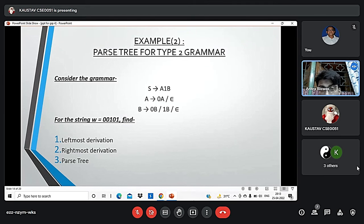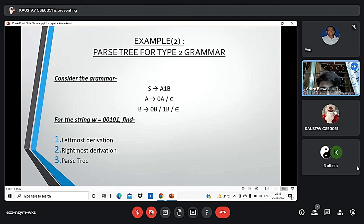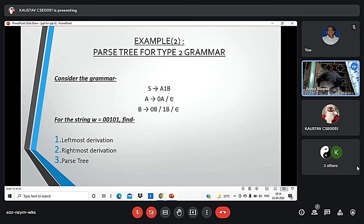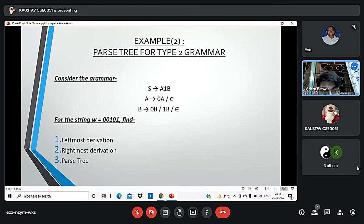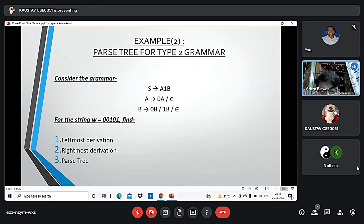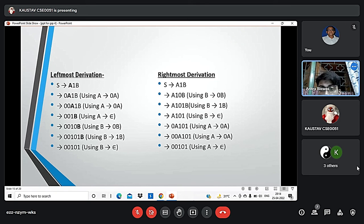The root node of a parse tree is the start symbol of the grammar. Each leaf node of a parse tree represents a terminal symbol. The yield of a parse tree is obtained by concatenating the leaves from left to right, producing a string of terminals — this is also called the yield of the parse tree. Consider the grammar S = a1b, A = 0a or epsilon, B = 0b or 1b or epsilon, and the string w = 00101. We will find the leftmost derivation, rightmost derivation, and parse tree for this string.